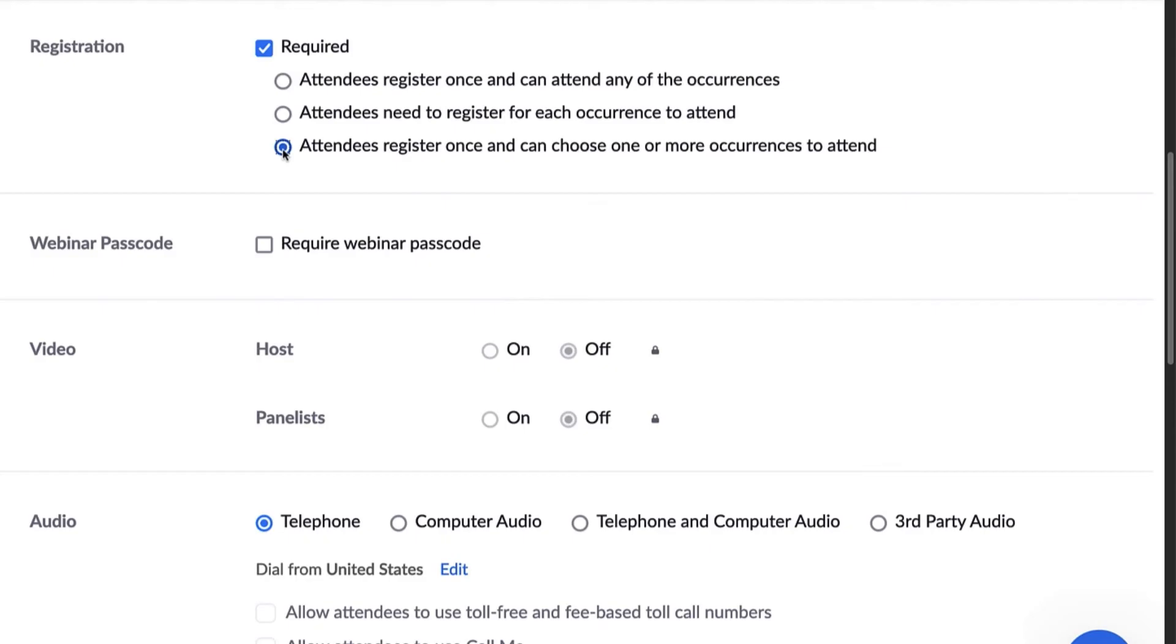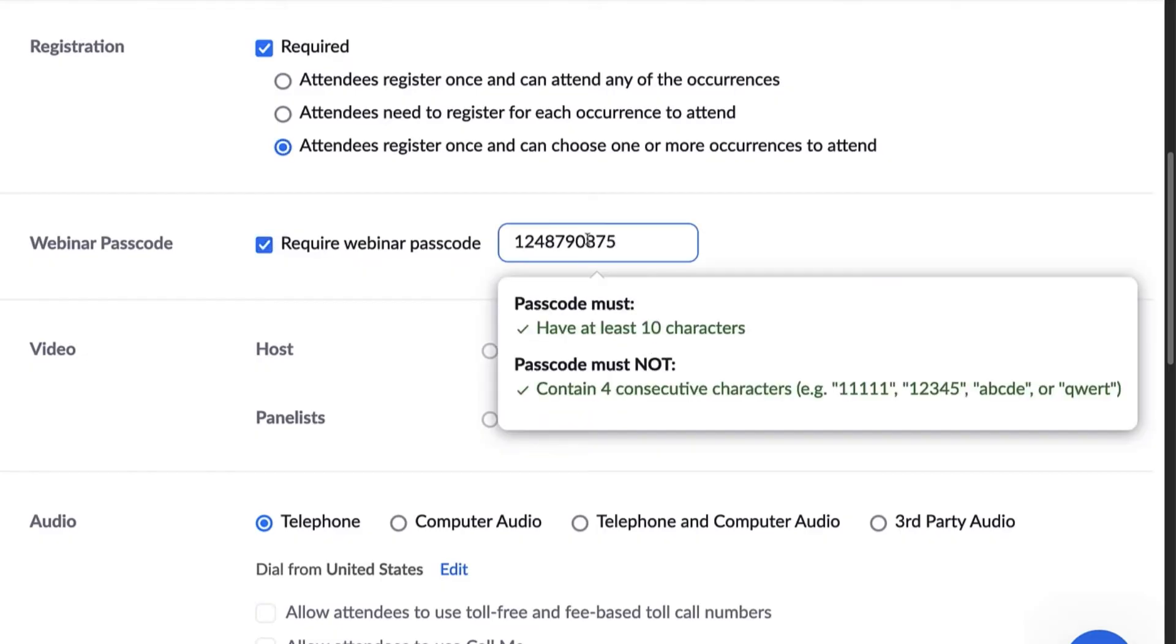Here, you can require a passcode so that only attendees with that passcode can join. There is a default passcode you can use or you can edit this field and type in a code of your choice.